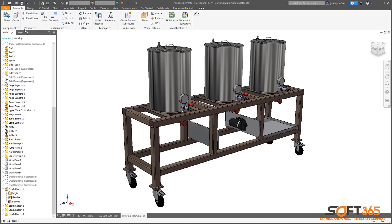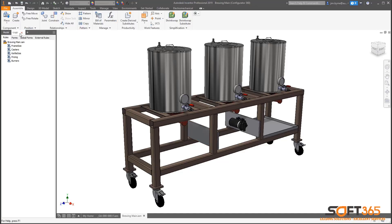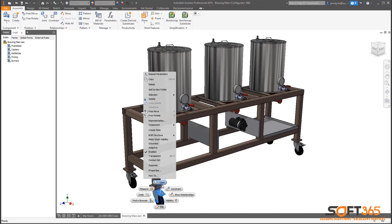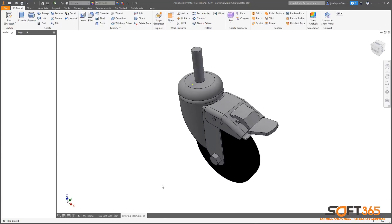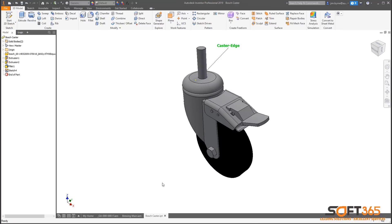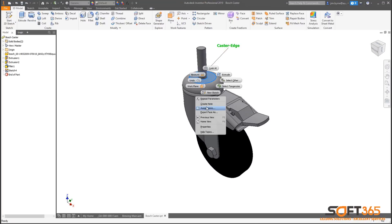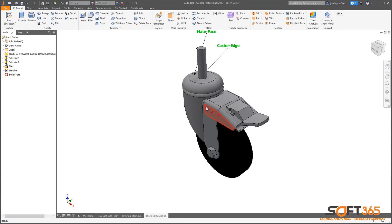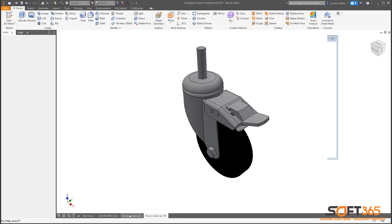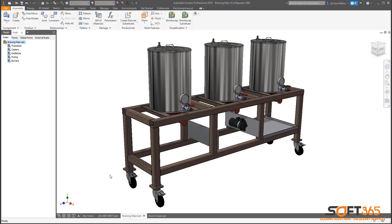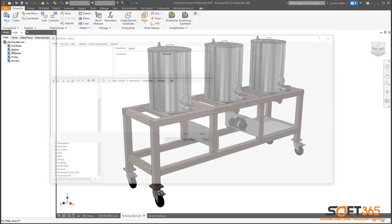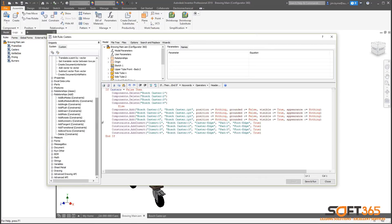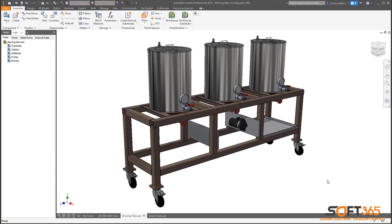New in Inventor 2019, you can now assign names directly to geometry. Right-click any face or edge and provide a name. This makes it easier than ever to identify specific areas of the model in the rule editor. Here, we can see it's simply a matter of typing in the name of the geometry for the insert constraint. The new iLogic assembly functions in Autodesk Inventor 2019 improve the way you configure your designs and automate your processes.